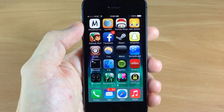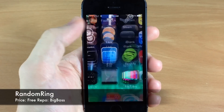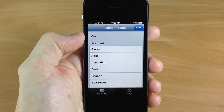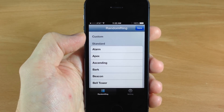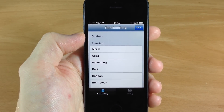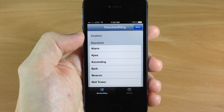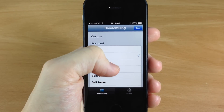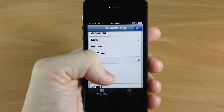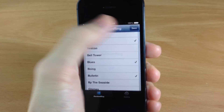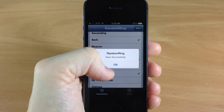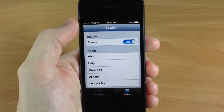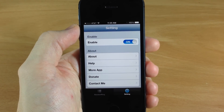Next up we have Random Ring. Basically what this tweak does is give you a random ringtone every time your phone rings. If you have custom ringtones, they're going to show up at the top, but you can select your standard ringtones right down here — just tap on them, make sure that check mark is there, and then tap save. You also want to make sure it is enabled by going to your settings and tapping on enabled.